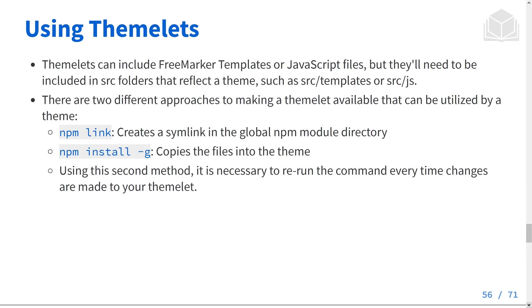There are two different approaches to making a Themelet available so it can be used by a theme. Using npm link will create a symlink in the global npm module directory on your local computer.